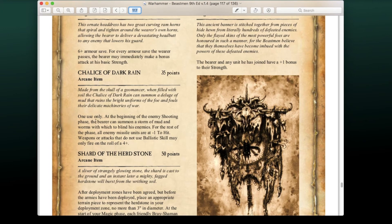The Chalice of Dark Rain (35 pts, arcane item, one use only): at the beginning of the enemy's shooting phase, the bearer summons a storm of mud and worms — for the rest of the phase all enemy missile units are at -1 to hit, and weapons not using Ballistic Skill may only fire on a roll of 4+. This one is actually pretty good for the point value. One of the main problems Beastmen have always had is getting shot to pieces crossing the battlefield — this could buy you a crucial turn, maybe two.